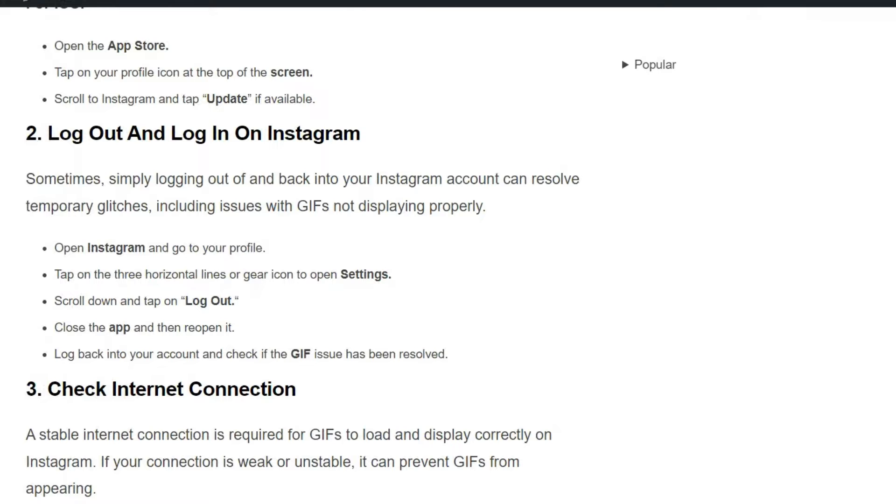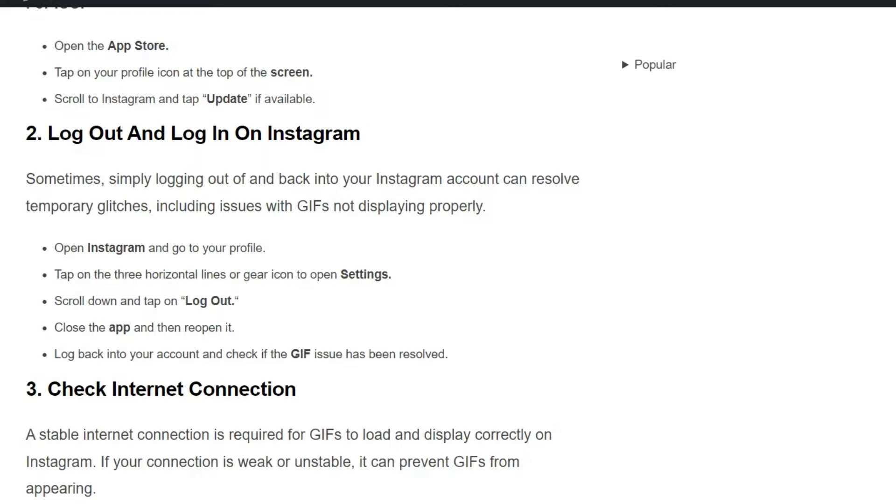Solution 2: Log out and log in. Sometimes simply logging out and back into your Instagram account can resolve temporary glitches, including issues with GIFs not displaying properly. To do this, open Instagram, go to your profile, then tap on the three horizontal lines or gear icon at the top of the screen. Scroll down and tap on logout, close the app, reopen it, then log back into your account and check if the GIF issue has been resolved.